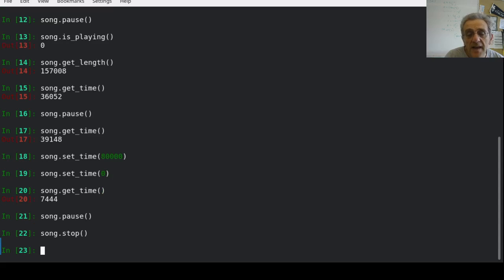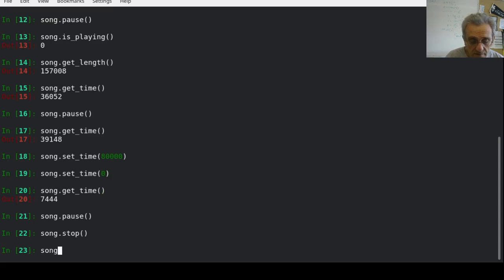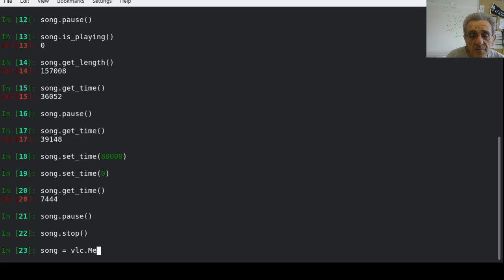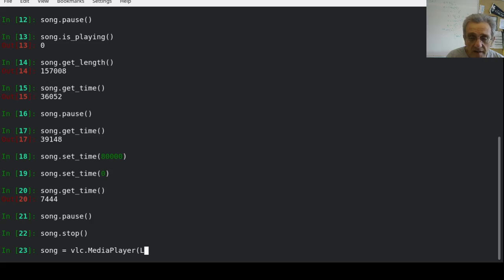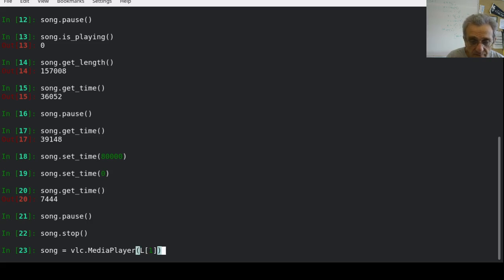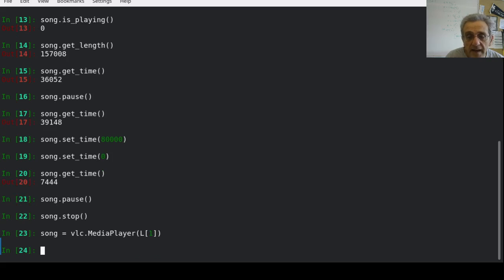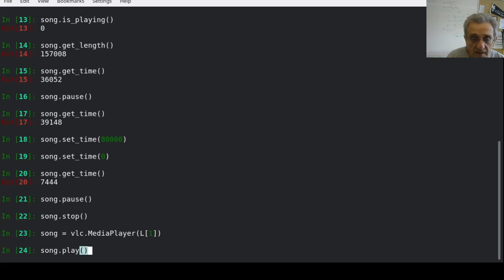And then I'll go song equals vlc.MediaPlayer. And in this case, I'll say the second song. And now, if I go song.play, it'll play the second song.